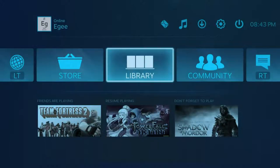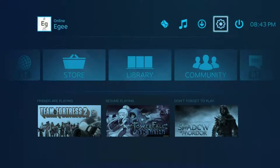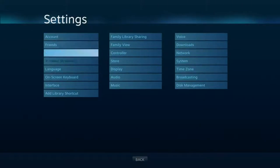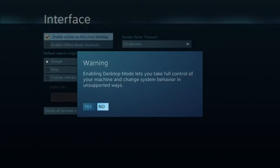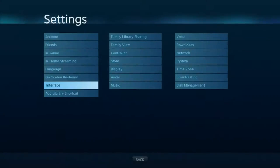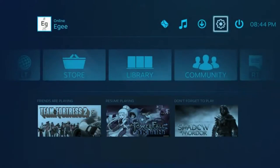So of course, the first thing we're going to want to do is enable the Linux desktop mode. You go to Settings and Interface and go ahead and check the box, and then we'll go back to the main screen, click the Power button, and switch to the Linux desktop.